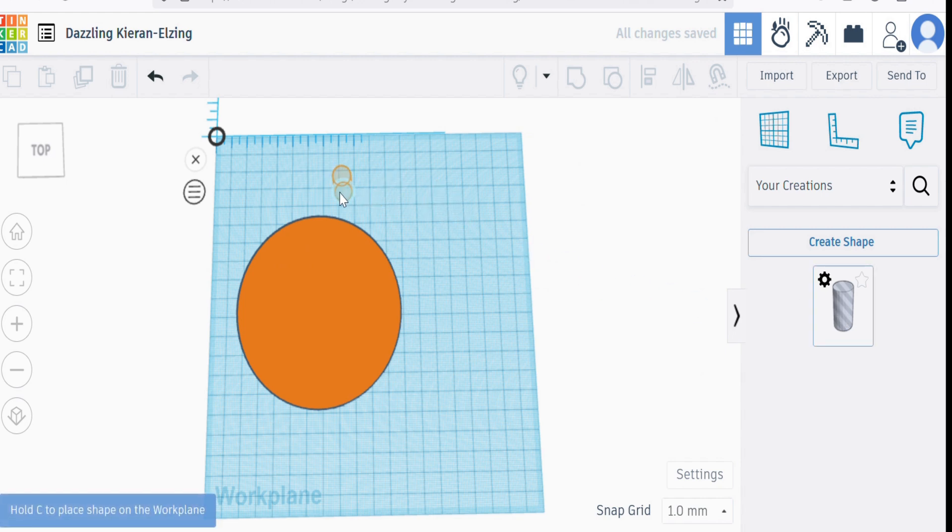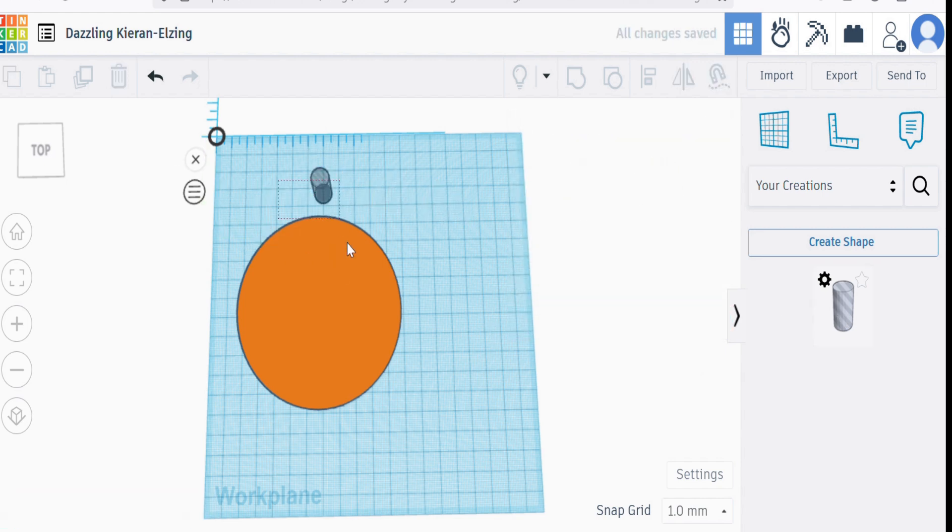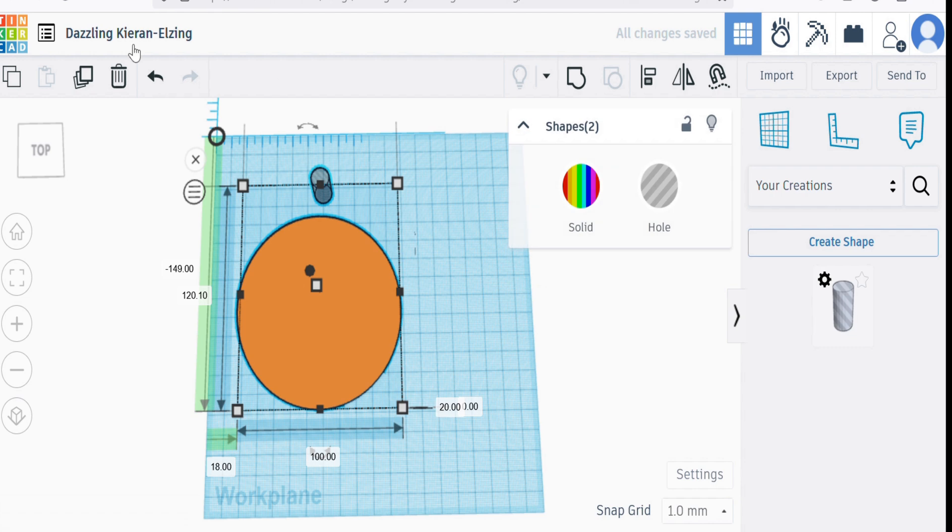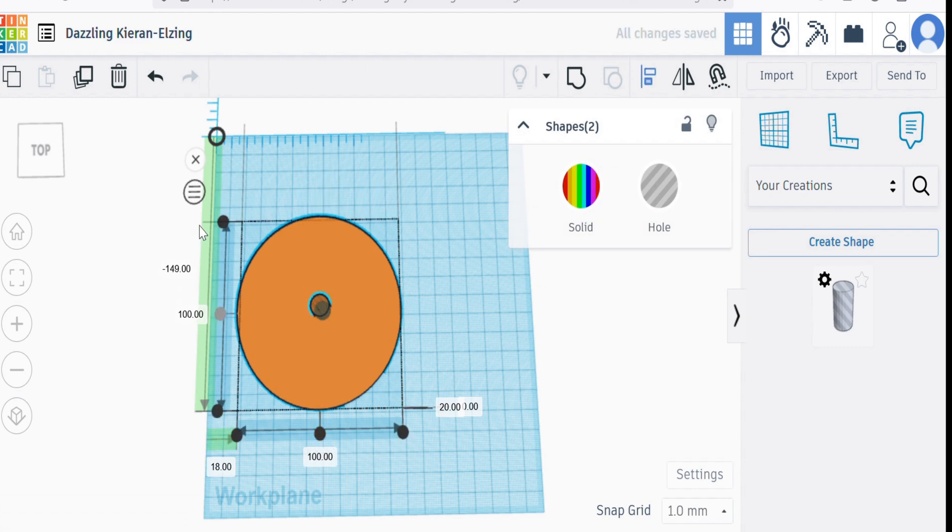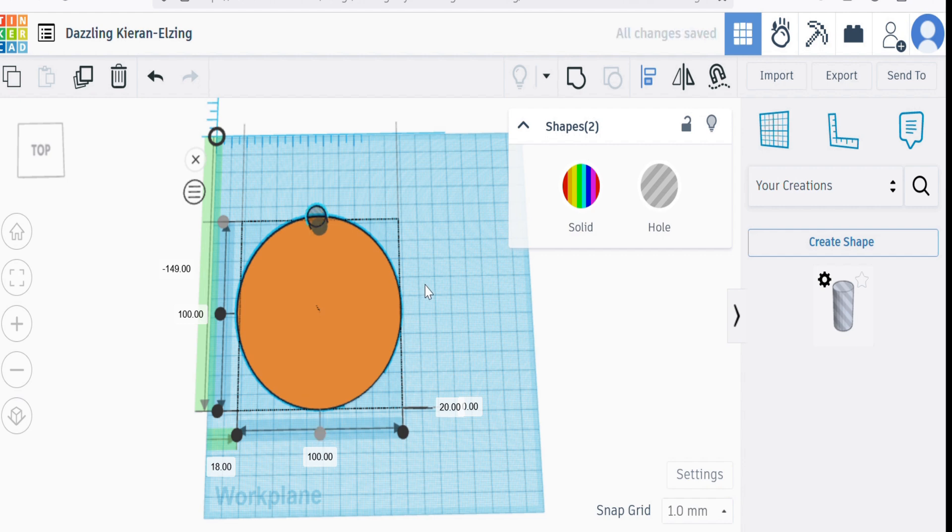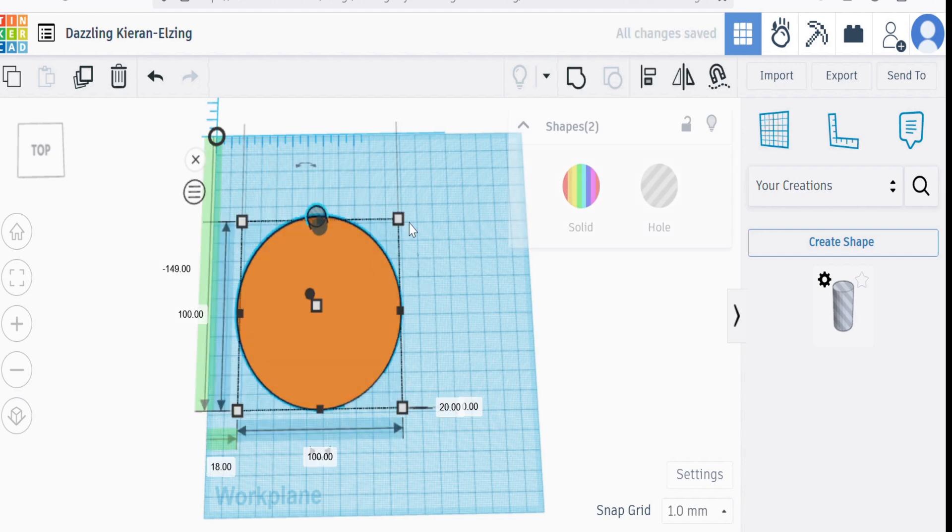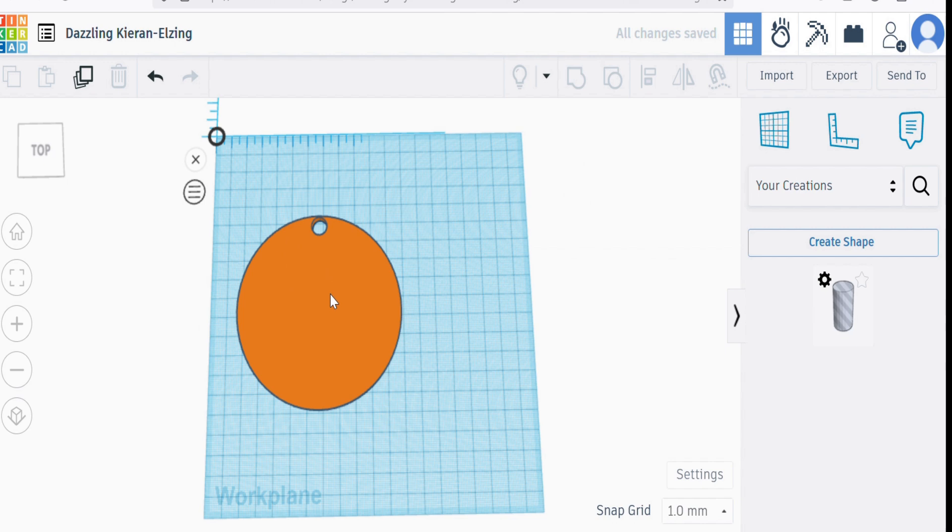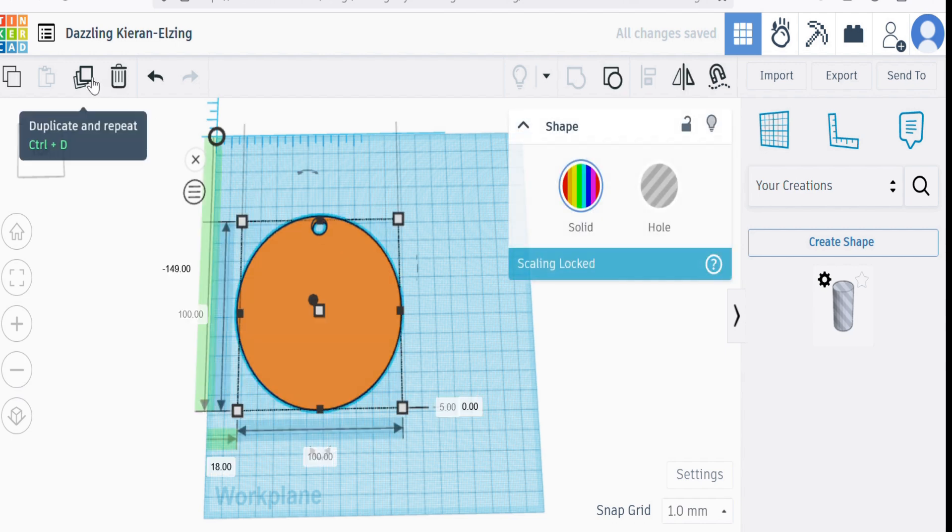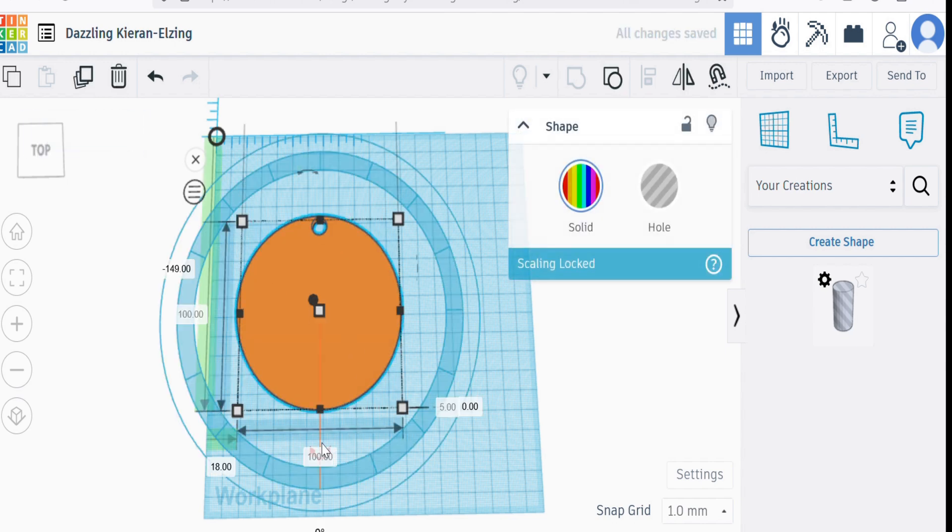Then we can align it, and it will respond like a hole. So if I merge that together, there we go. If I duplicate it and rotate it...